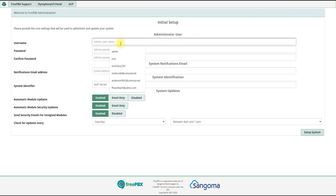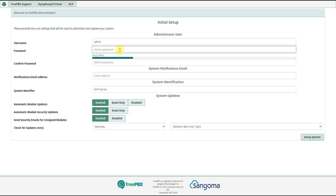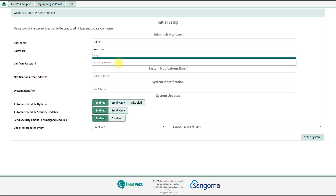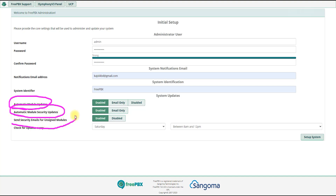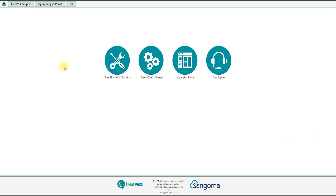What we have done is enter the admin username, admin email address, and password. We will click through the setup. We have automatic module updates, automatic security updates, and send email for assigned modules. Then click on the startup system and click on PBX administration.